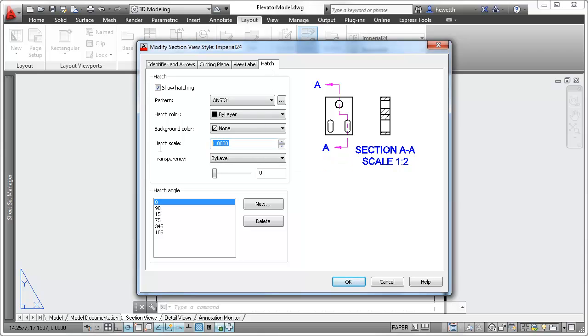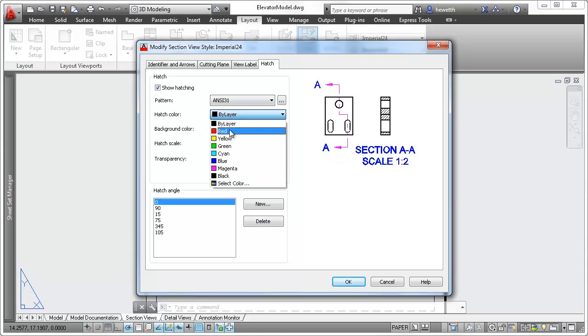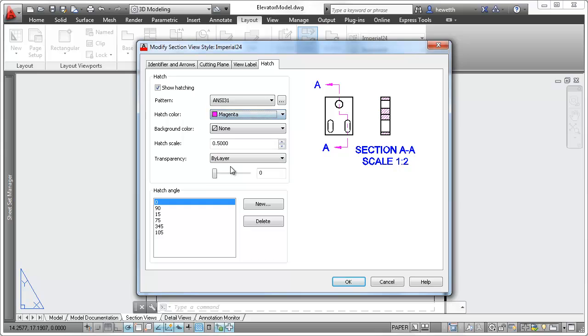You can even define default properties for section view hatches, including pattern, color, and scale.